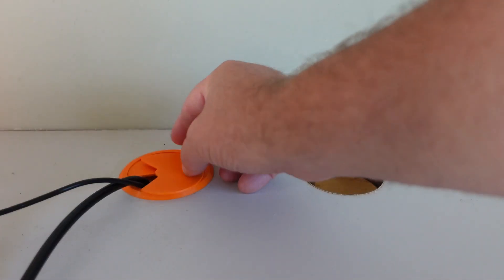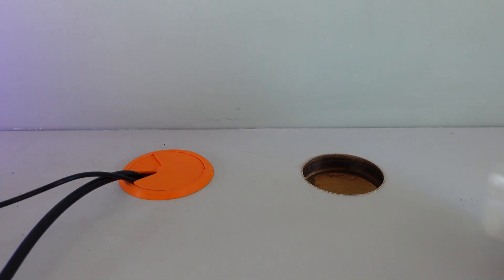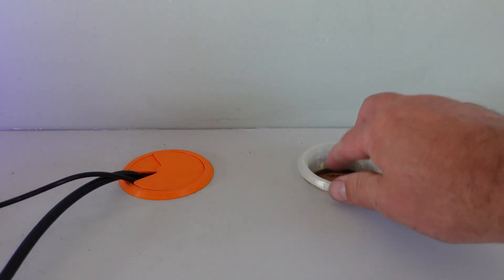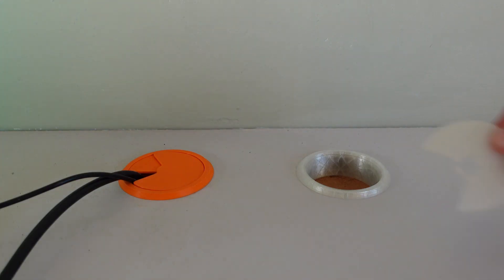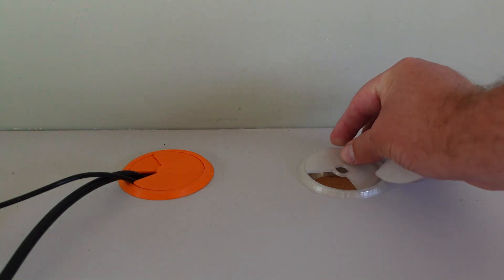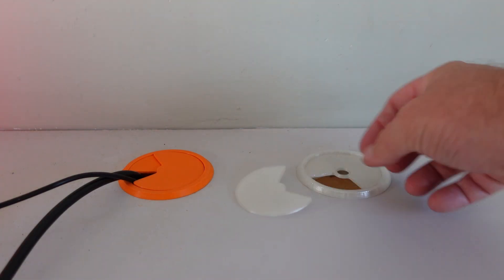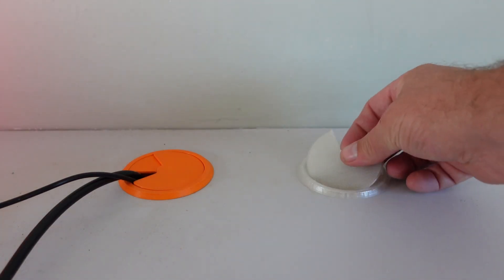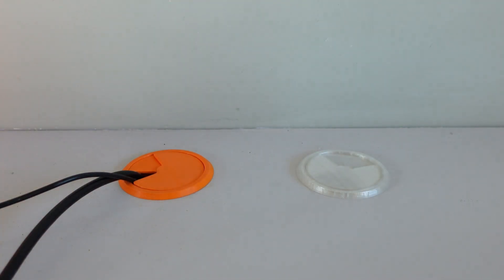These grommets, designed by Blizzard on Printables, take around 3 hours to print and have proven incredibly handy. Additionally, I've produced parts for my honeycomb storage wall, yielding impressive results.